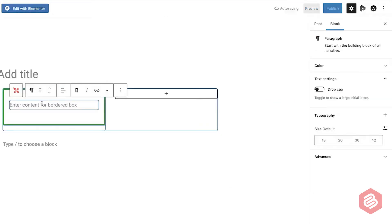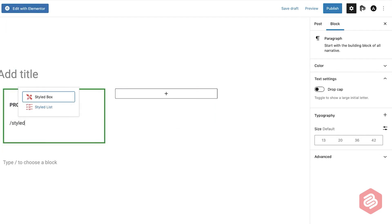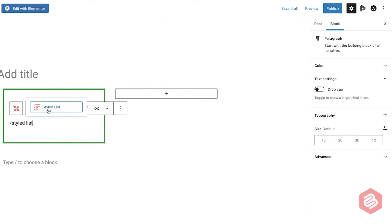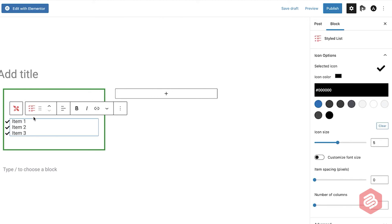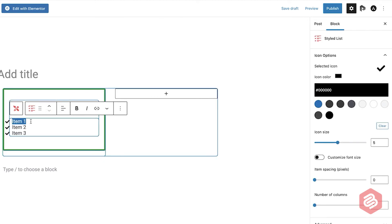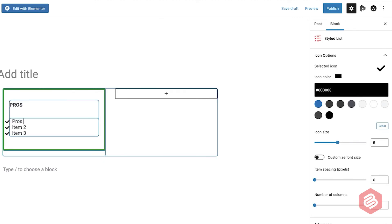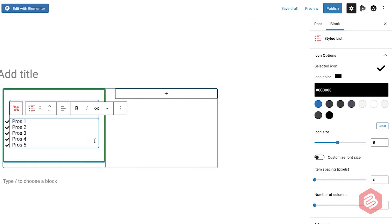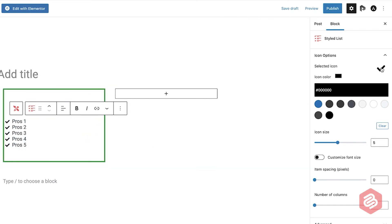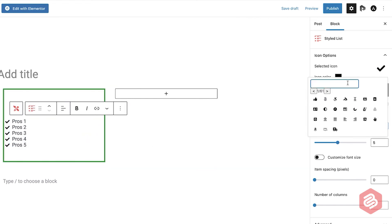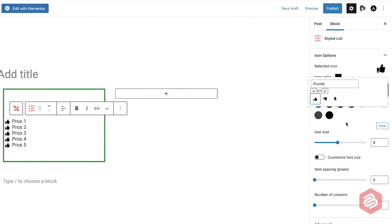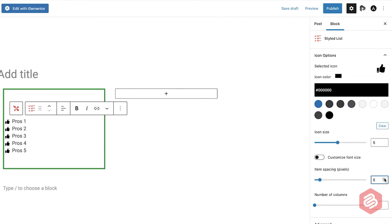Now add the text pros inside the box and then type slash styled list and select the styled list block. Add your content under the pros section. You can now change the icon, icon color, size and more from the options panel.